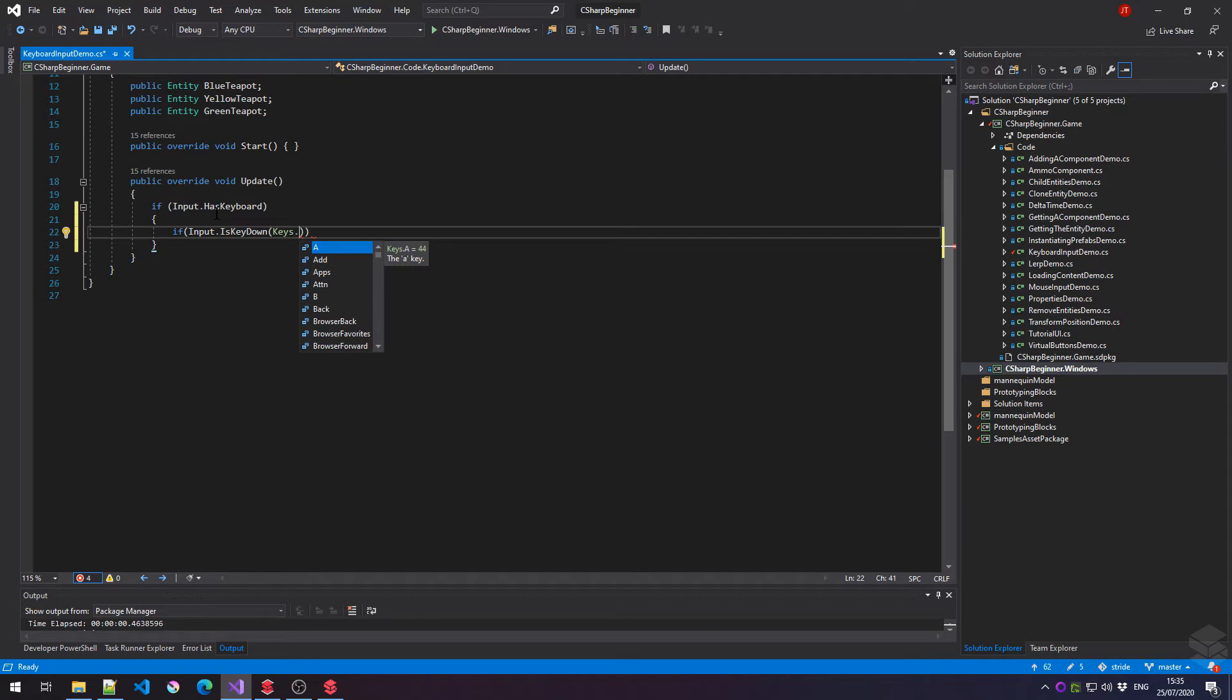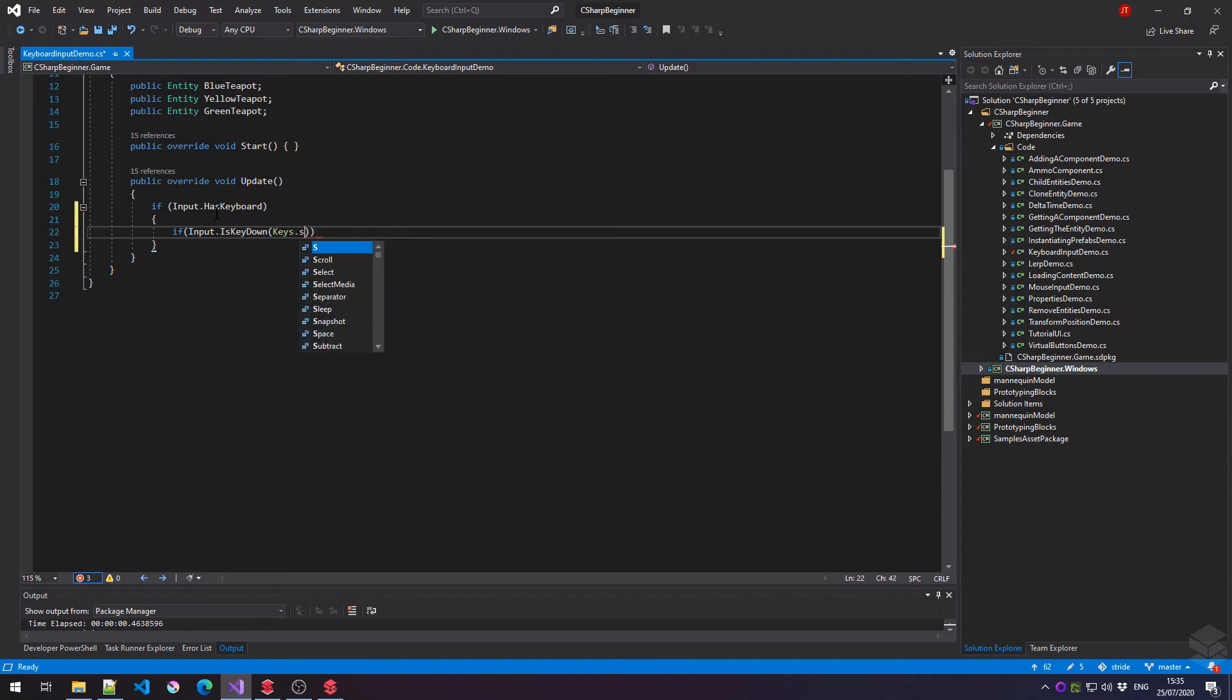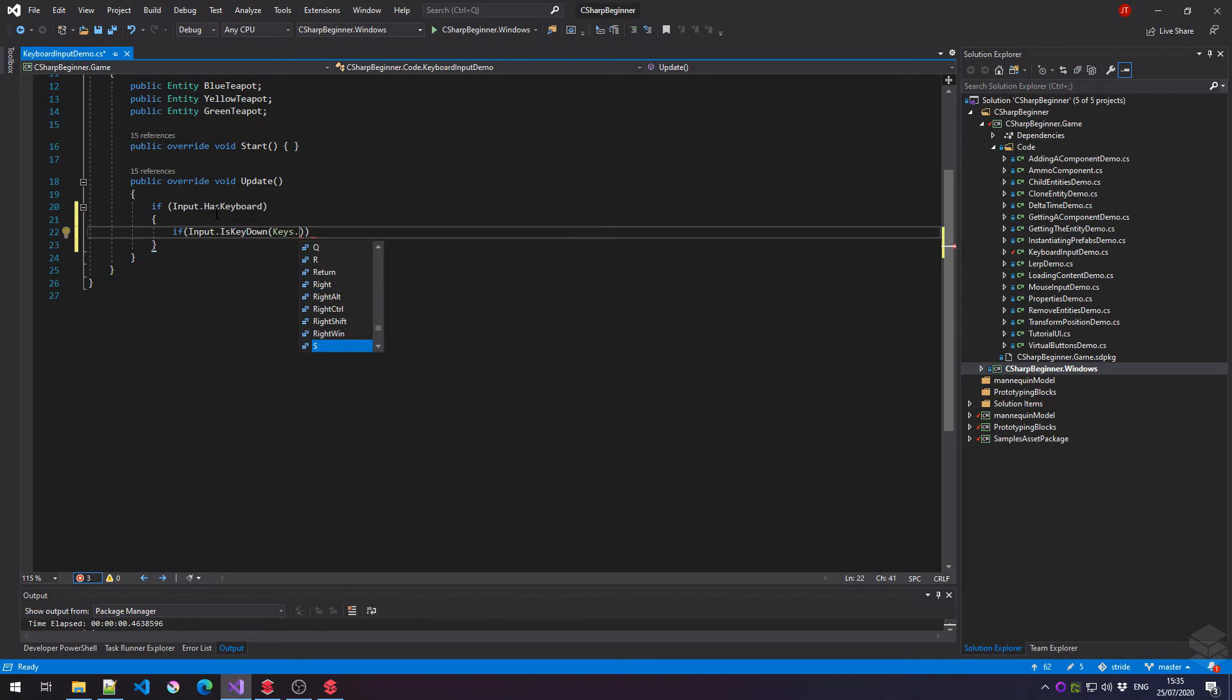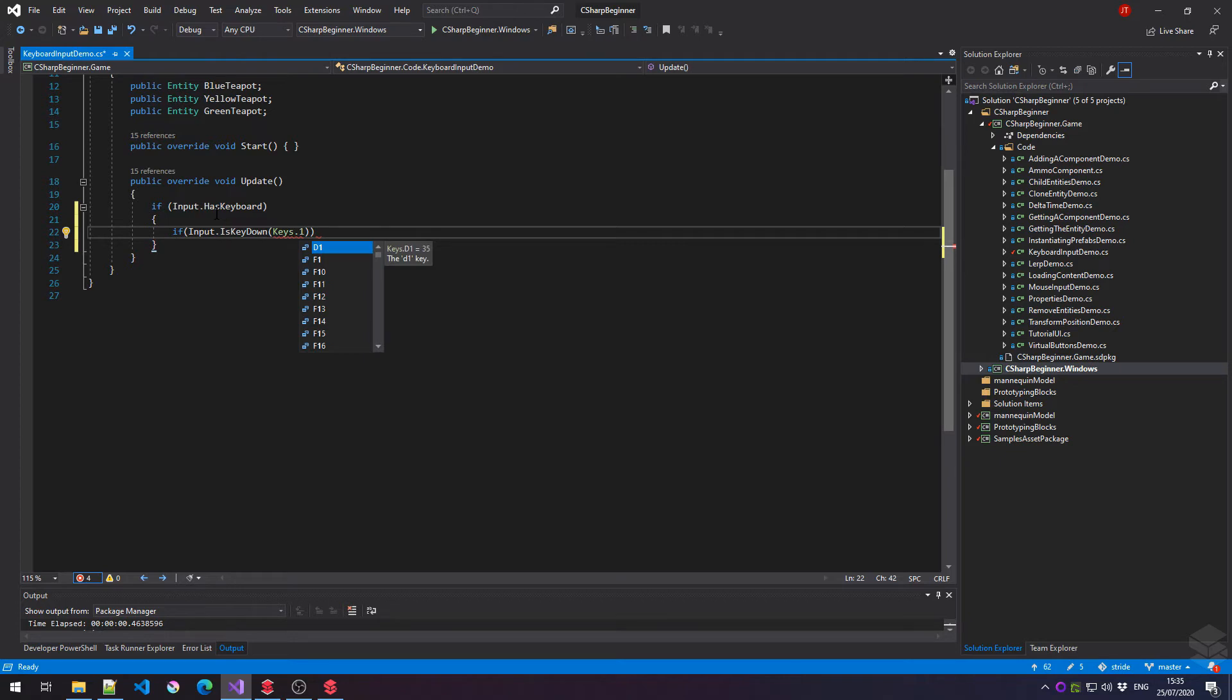Now obviously we have things like A, B, C, D but there are also special keys like space, the shift key, left shift and right shift to be exact. And another very common key set is the number keys. Now there are two types of number keys that we can address. We have the top row keys that you can find above all the letters like one or two and these start with a letter, in this case D.